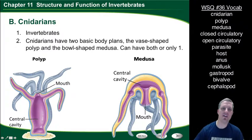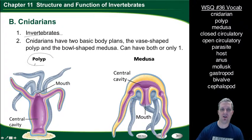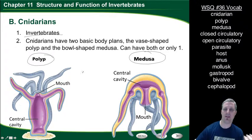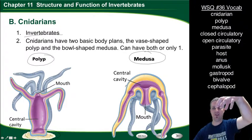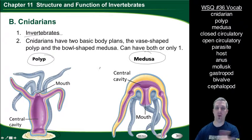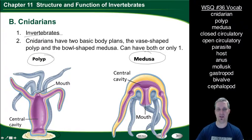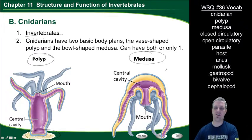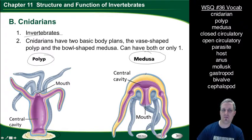The second group we're going to talk about are cnidarians. Cnidarians are also invertebrates and have two basic body plans: the polyp body plan and the medusa body plan. The polyp is vase-shaped and usually connected to a hard surface — sea anemones, hydras, and coral are polyps. The medusa plan is more of an upside-down bowl shape, like a jellyfish, and is actually the adult version of the jellyfish.